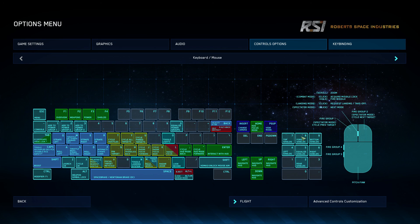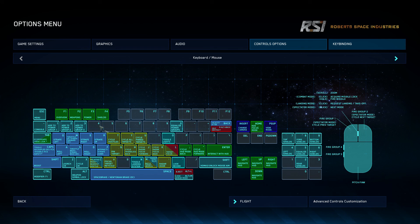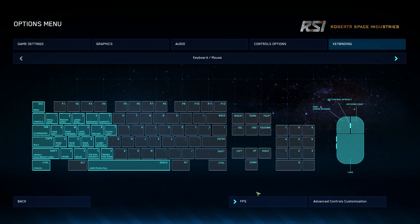Similarly, the numbers on the actual keyboard let you add power to group 1, group 2, and group 3. Group 1 would be weapons, group 2 would be power to your engines and such, and group 3 would be shields. There's also an FPS keyboard keybind section, so when you're outside of your ship, these are the keybinds you would be using for FPS.